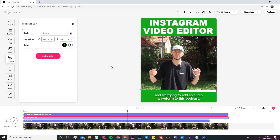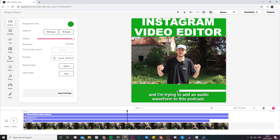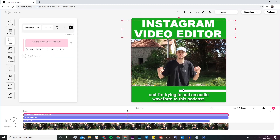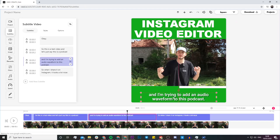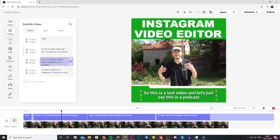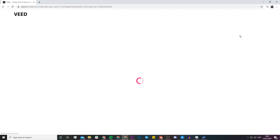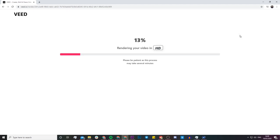If I wanted to quickly turn this into a square format, I just click on Square and it resizes everything for me. I still have all my elements, and I just quickly readjust them — move the title down, put the progress bar back up, move the subtitles up a bit. Once I'm happy with my Instagram video, all I have to do is hit the Download button. My video is going to start rendering, and once it's finished I can download it or share it to social media — and that's how it's done with Veed's Instagram video editor.